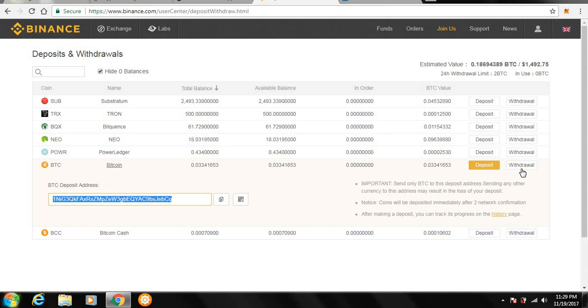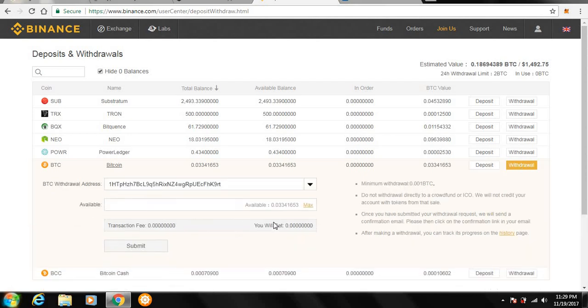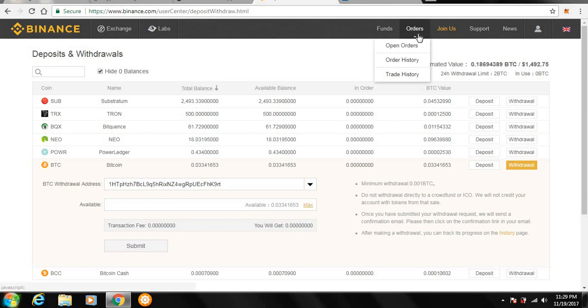Now, if you want to withdraw, you do the same thing. You press on withdraw. But the difference is you would go to wherever you want the coins to go, take that address, paste it in here, and submit. Very simple.